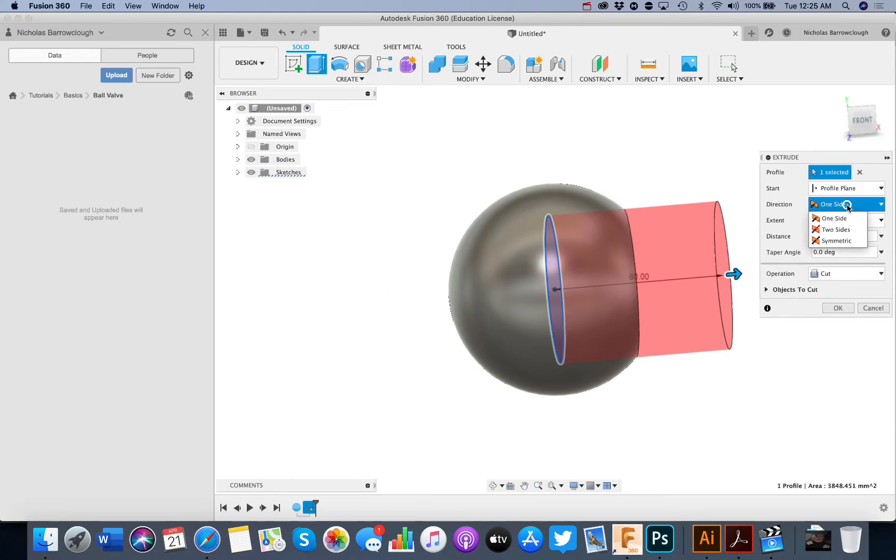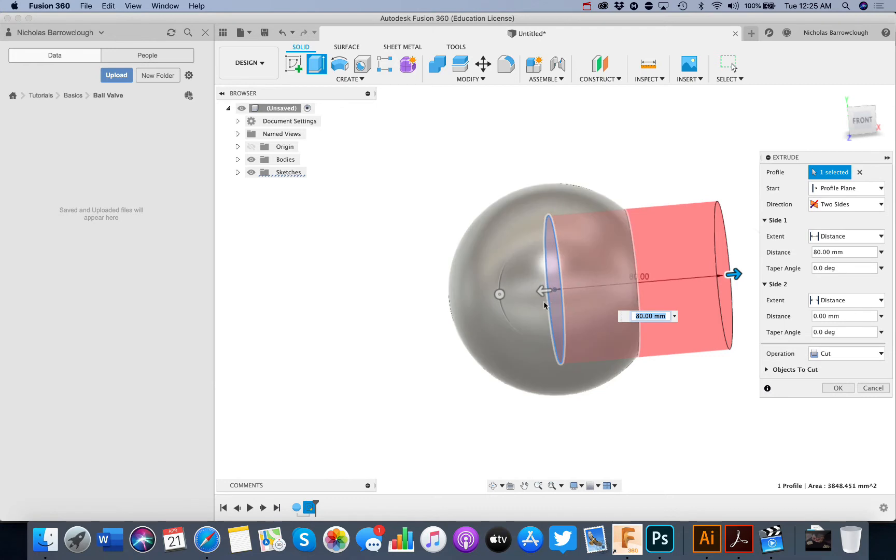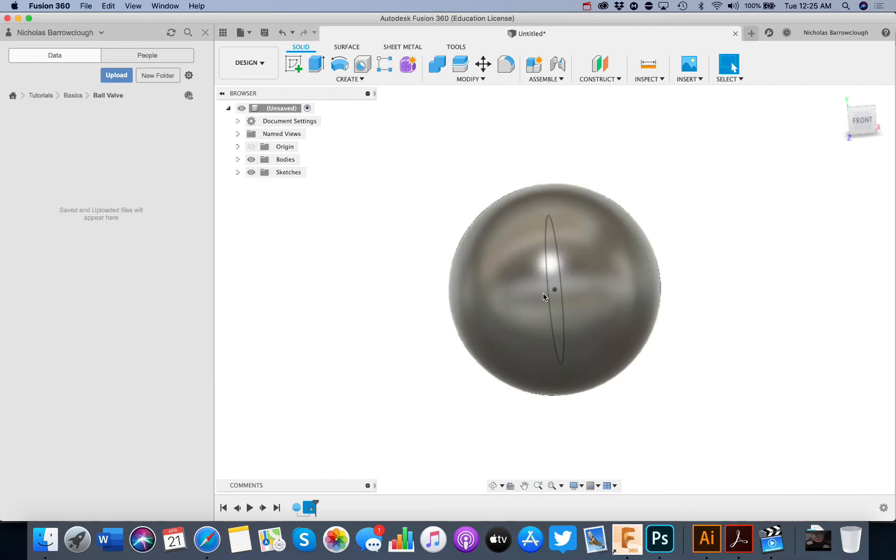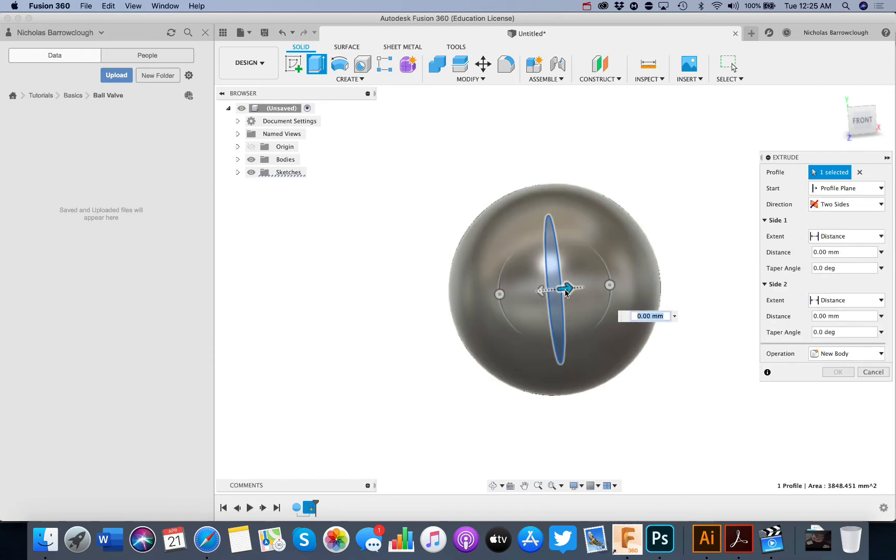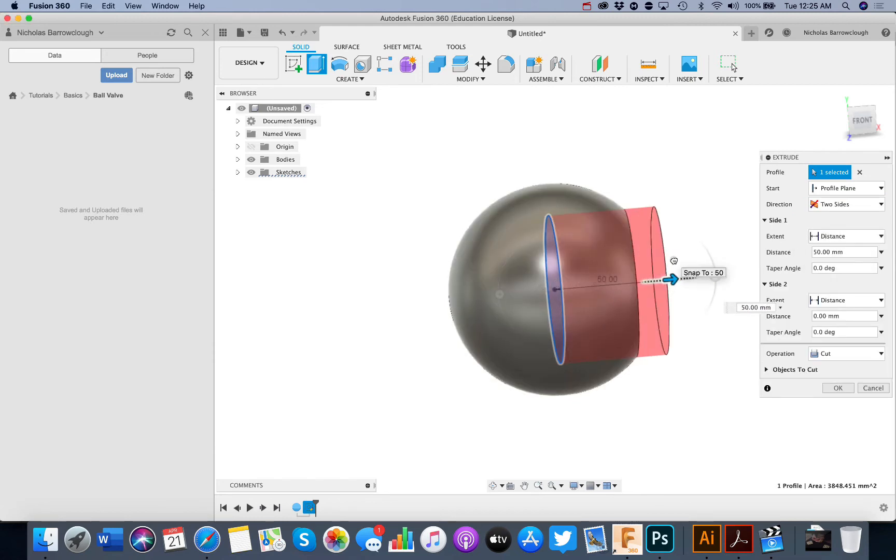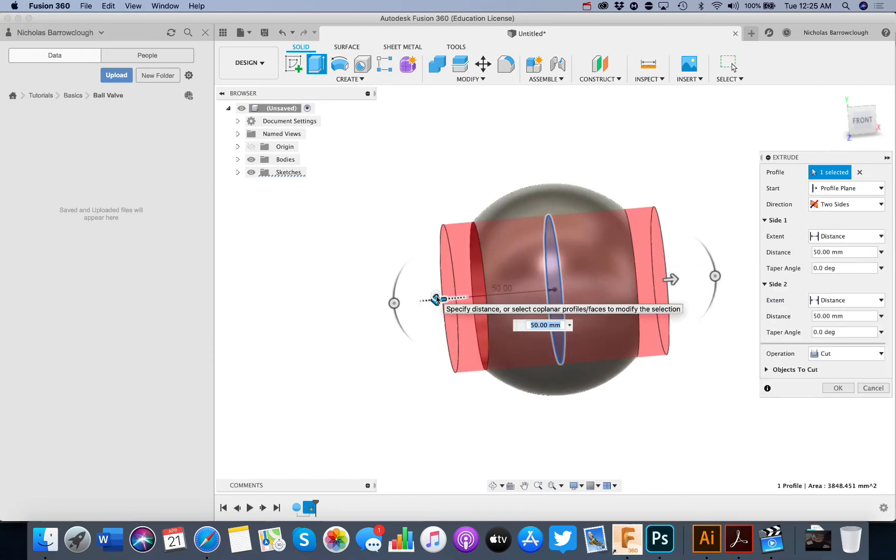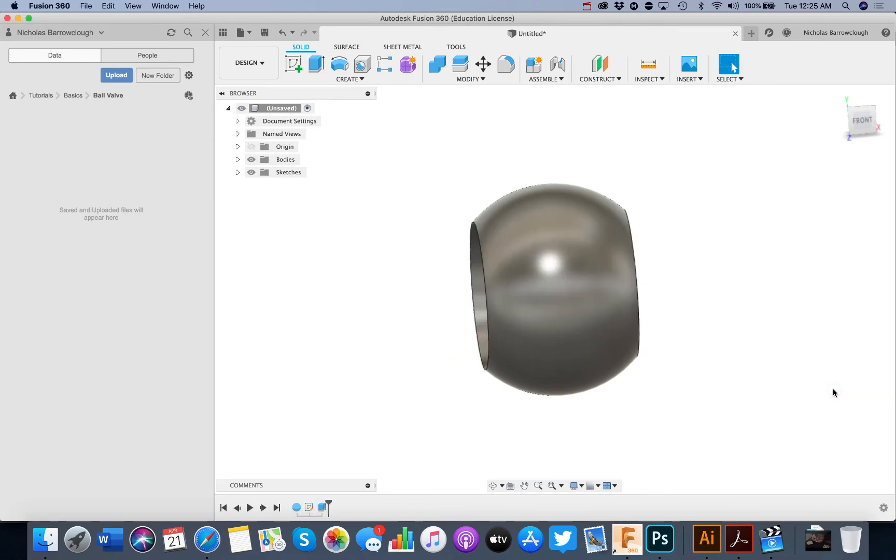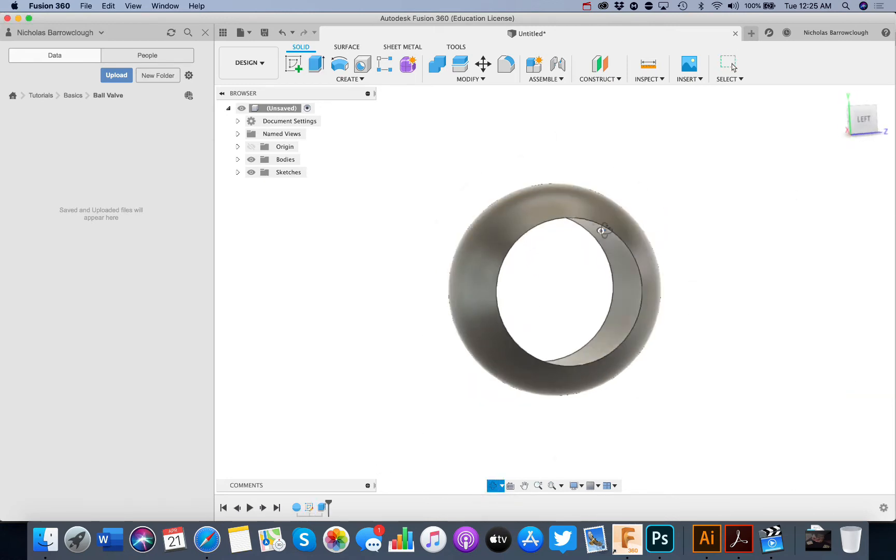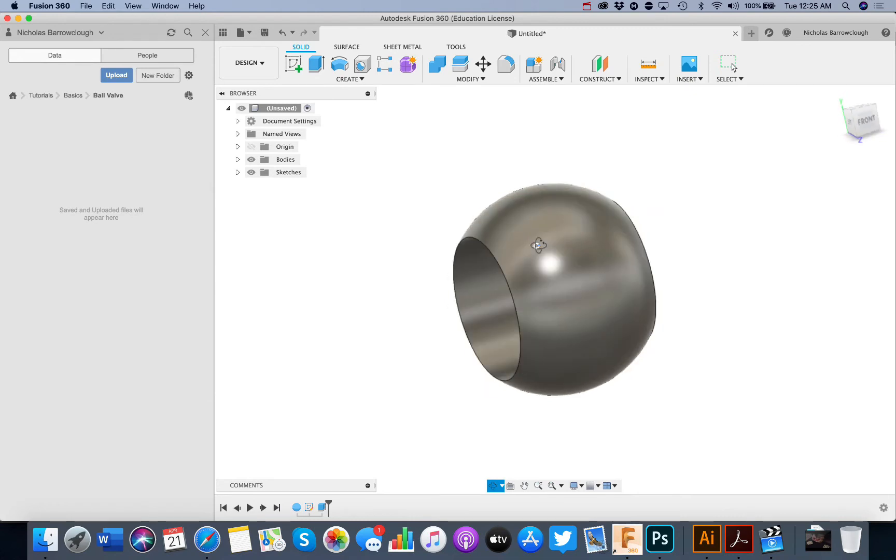So if we go to extrude, one out here and one out there, that will make the hole through our ball valve. Option to cut. So now we have our hole through the ball.